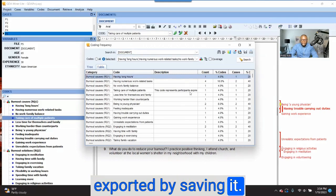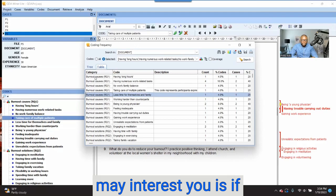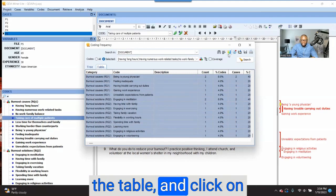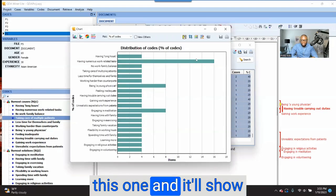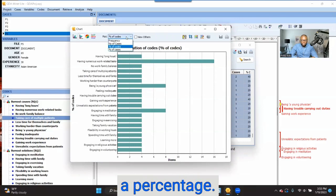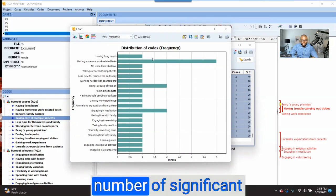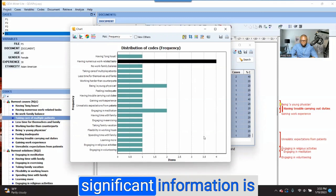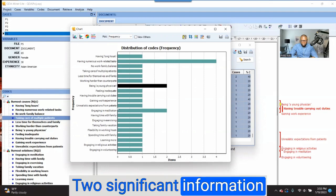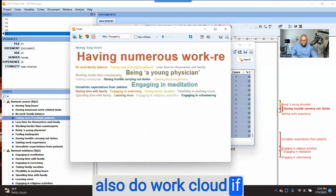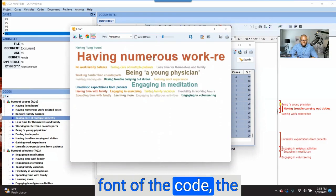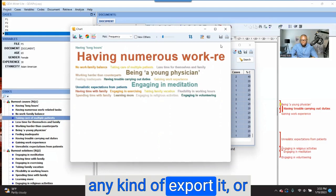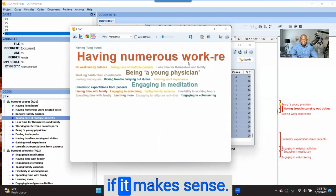You can export it by saving it. Another thing that may interest you is if you want to create a visual representation — select all the items on the table and click on this option, and it will show the percentage of codes. If you need frequency instead — the number of significant information connected to each code — you can see that for this code all significant information is connected, and for another code, two significant information items are connected. You can also make a word cloud where the bigger the font of a code, the higher the number of significant information connected to it. You can export or save it and use it for your presentation.